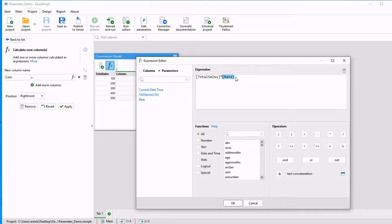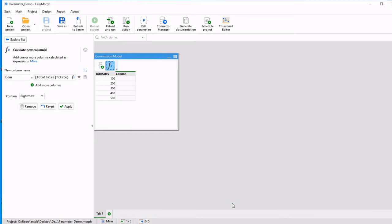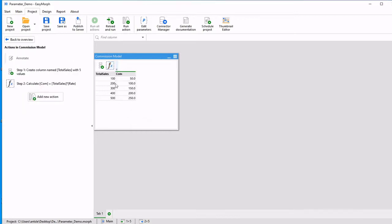So let's go ahead and hit OK and apply. And we're going to see that total sales multiplied by that 0.5 comes back with the commission value.